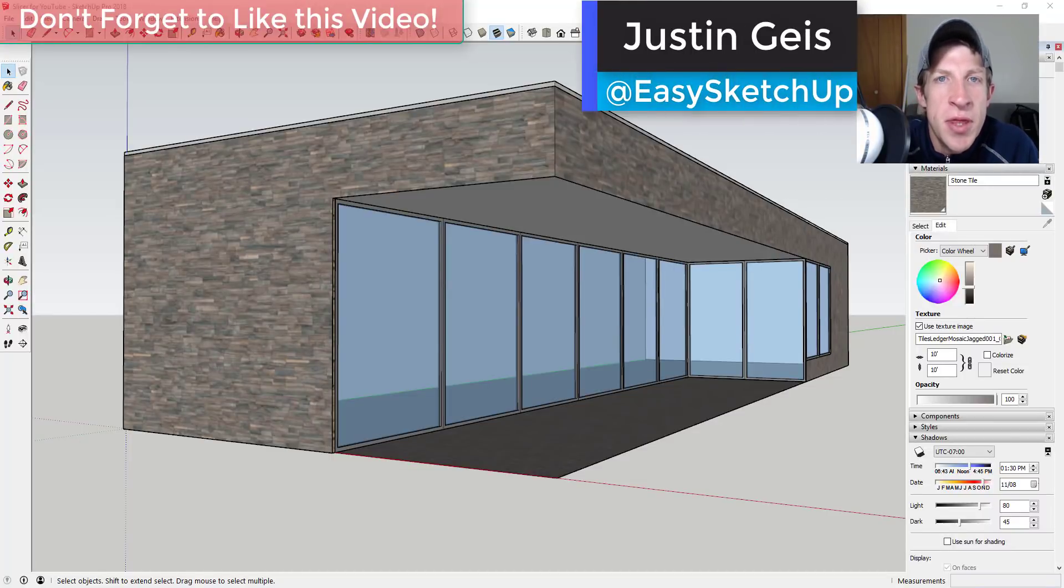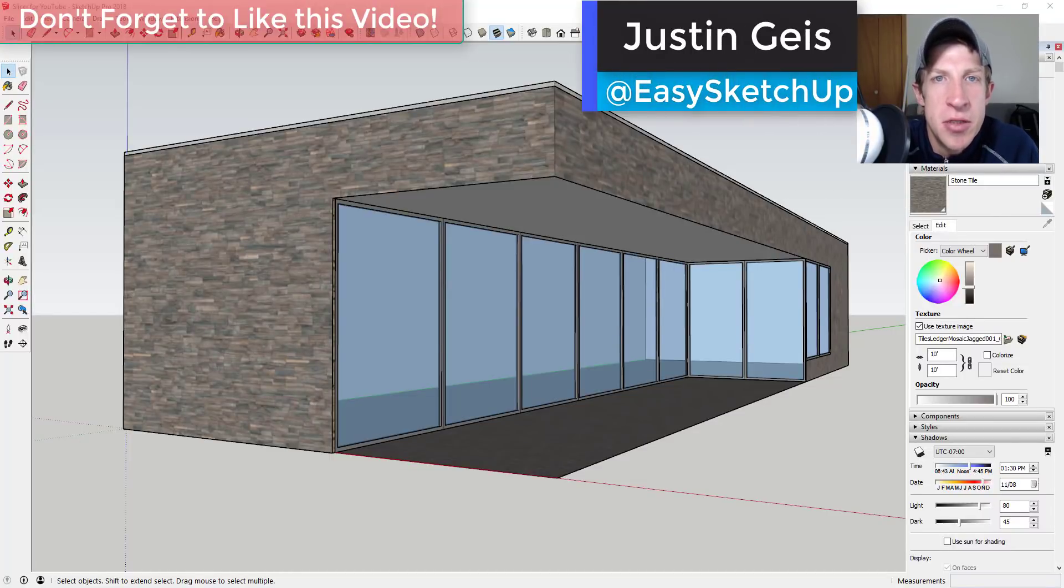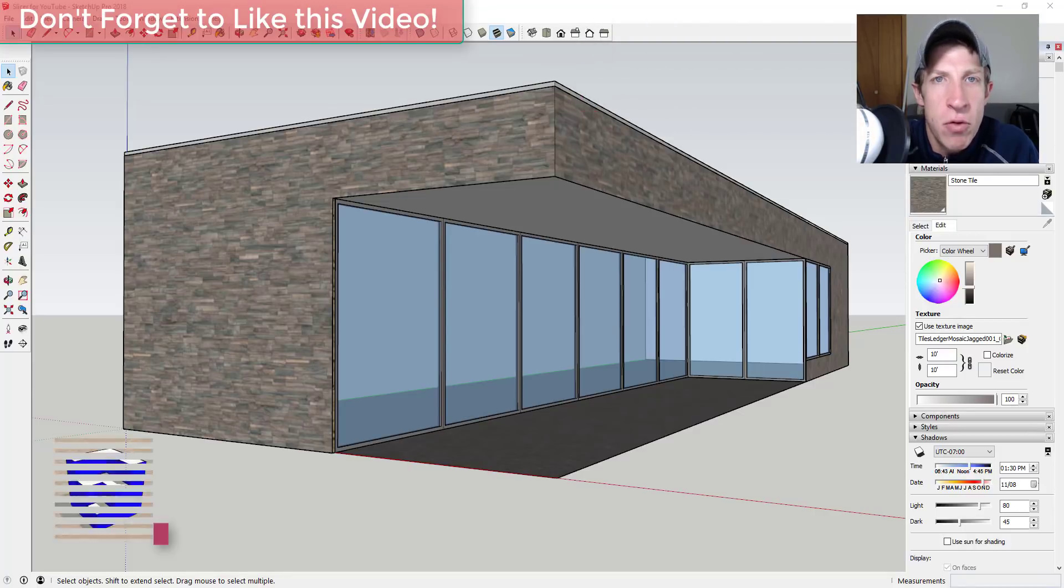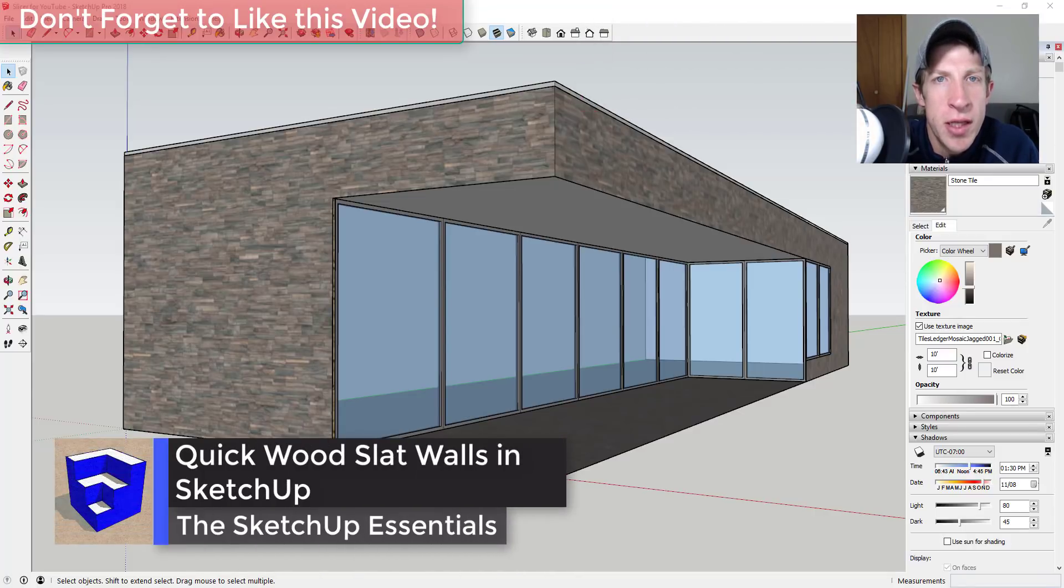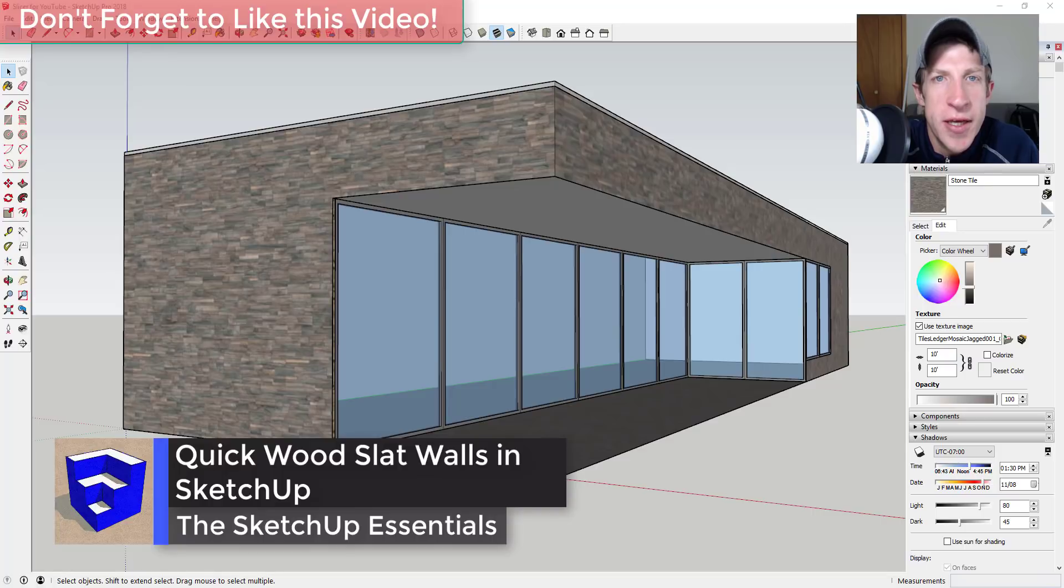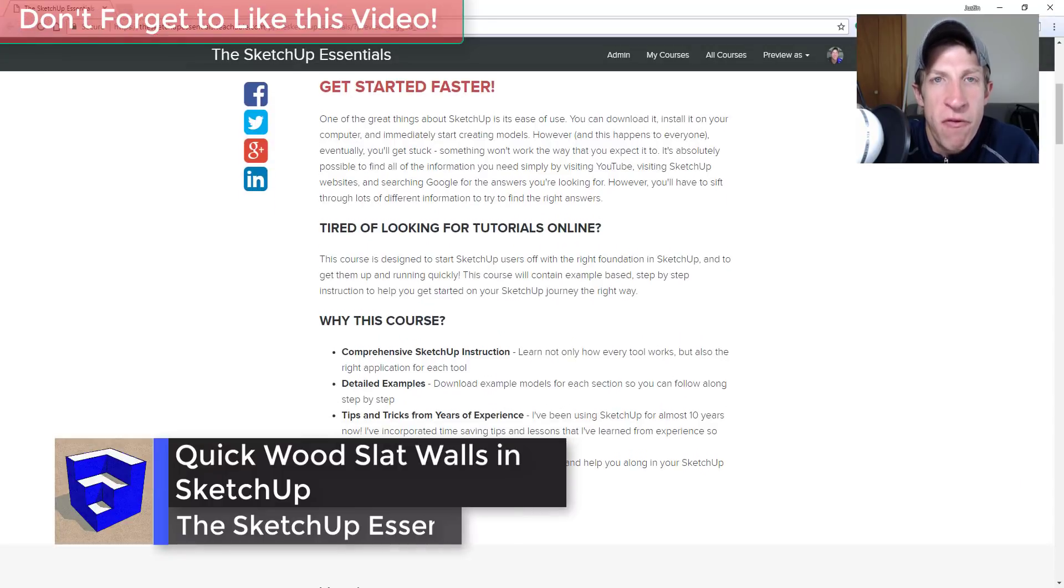What's up guys? Justin here with the SketchUp Essentials.com back with another SketchUp extension tutorial for you. So in today's video, we're going to talk about how to quickly create a wood slat wall or ceiling system in SketchUp.